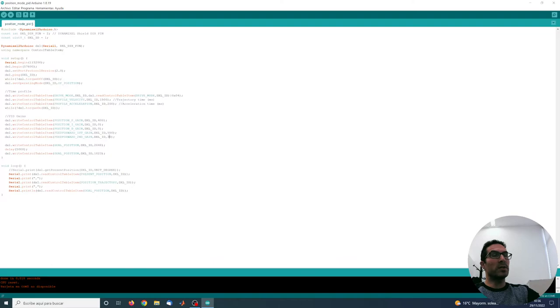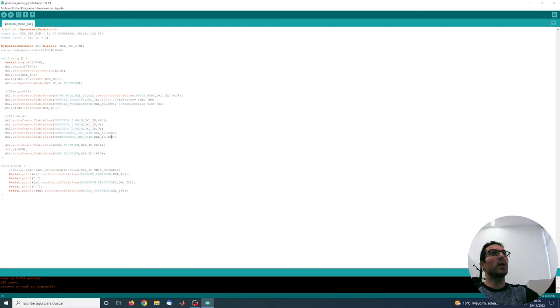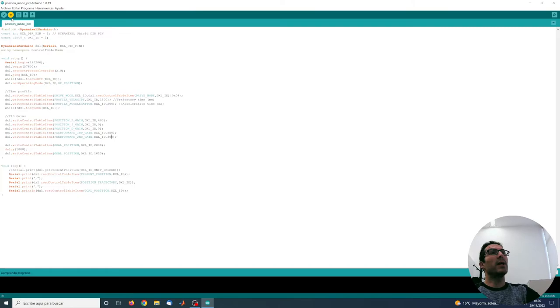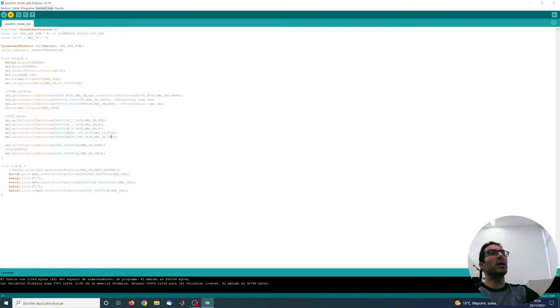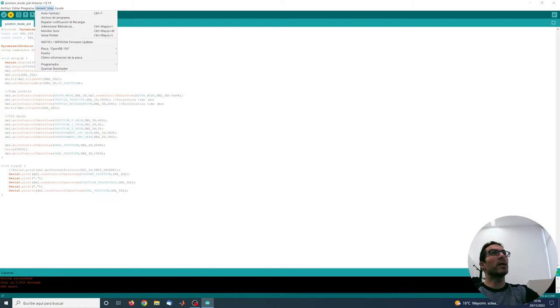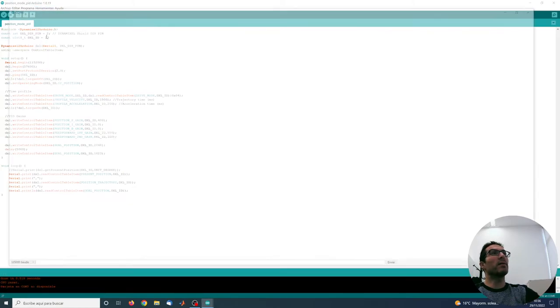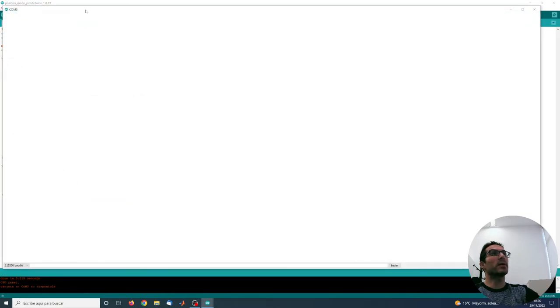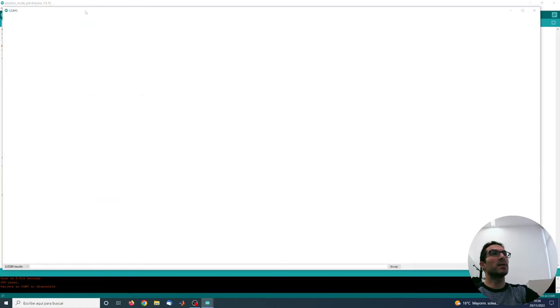We're going to increase this thing here, the second derivative gain, which will provide us with a faster response at those initial moments and also the final moments of the trajectory. Let's see.